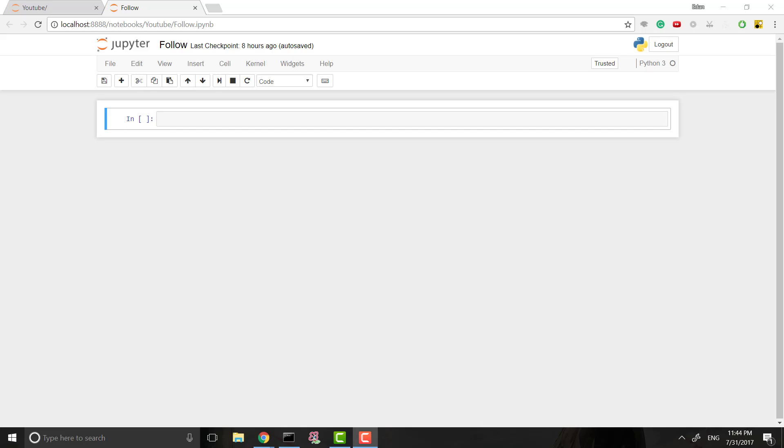Hey guys, this is Eden. So today we're going to actually code a neural network from scratch in Python.